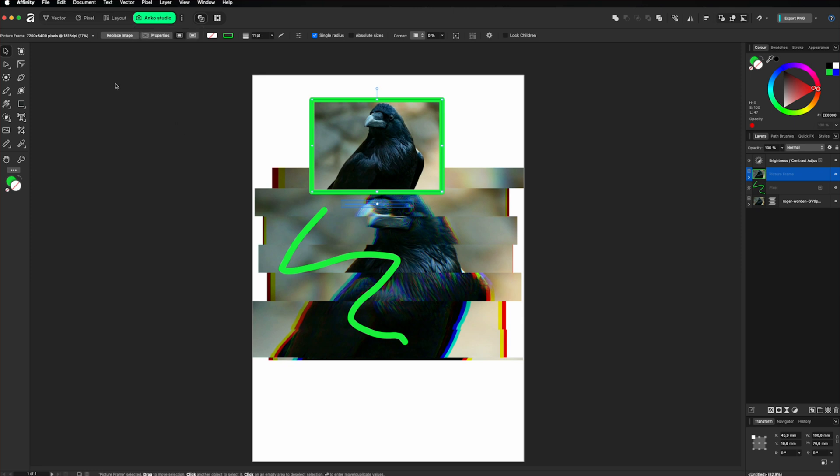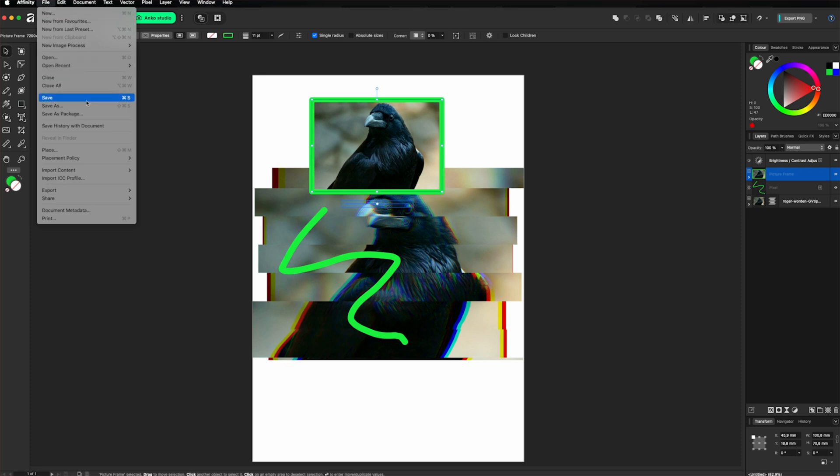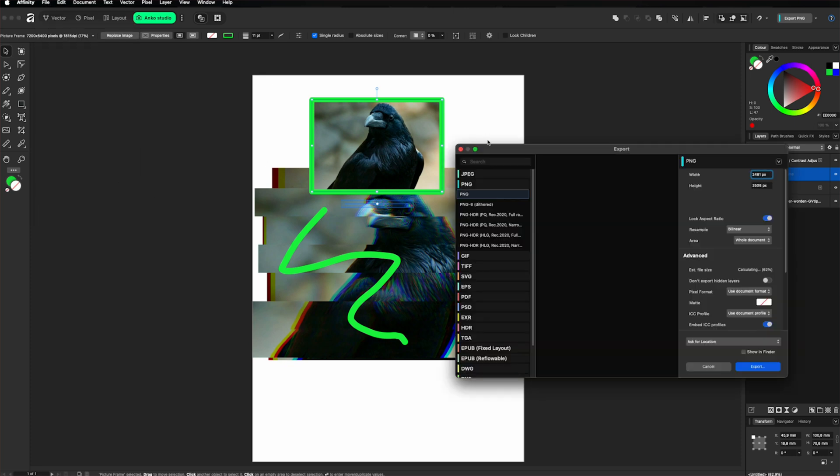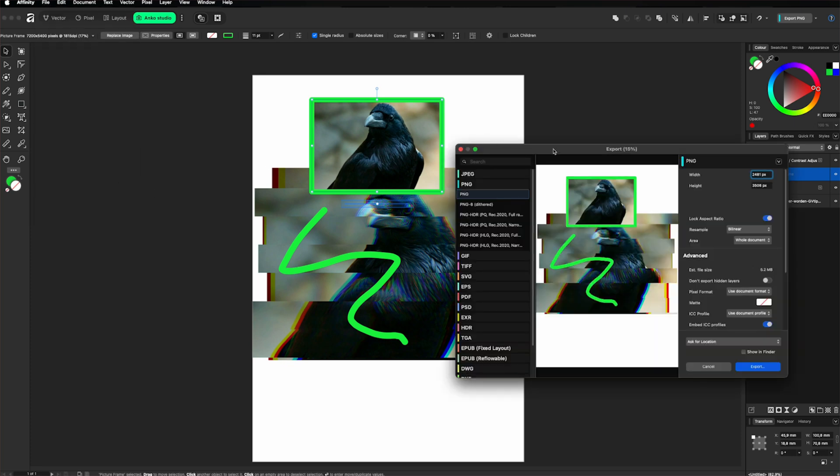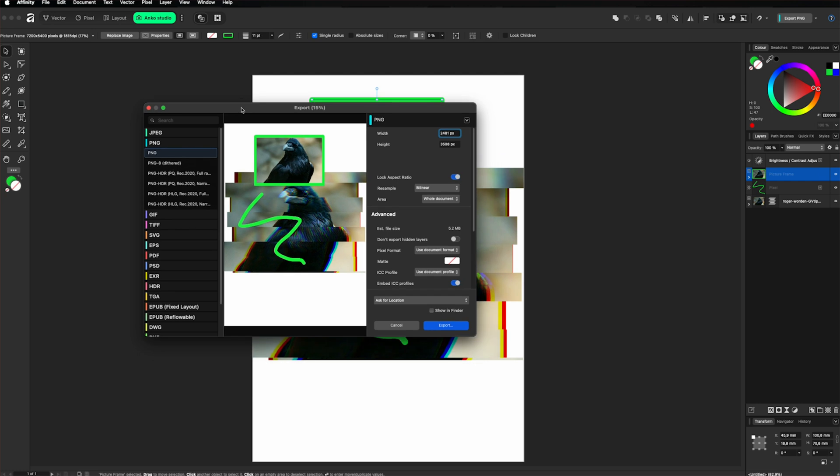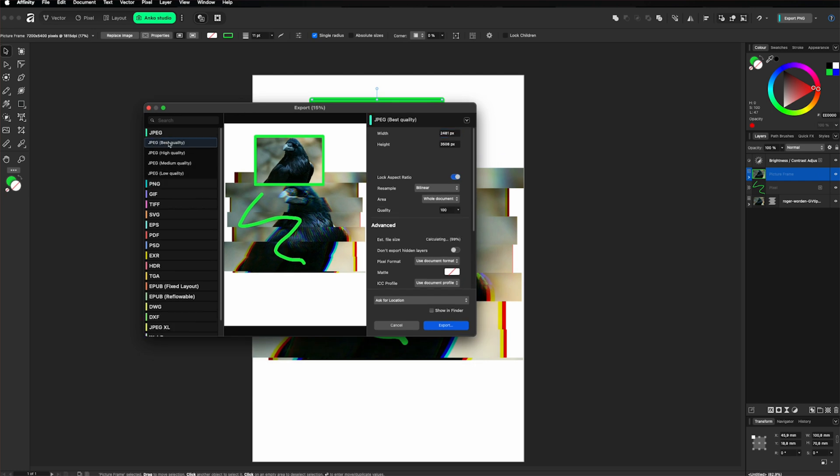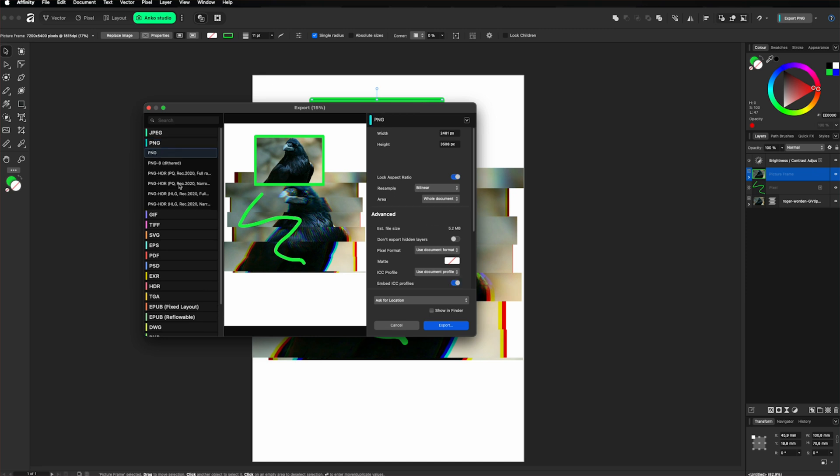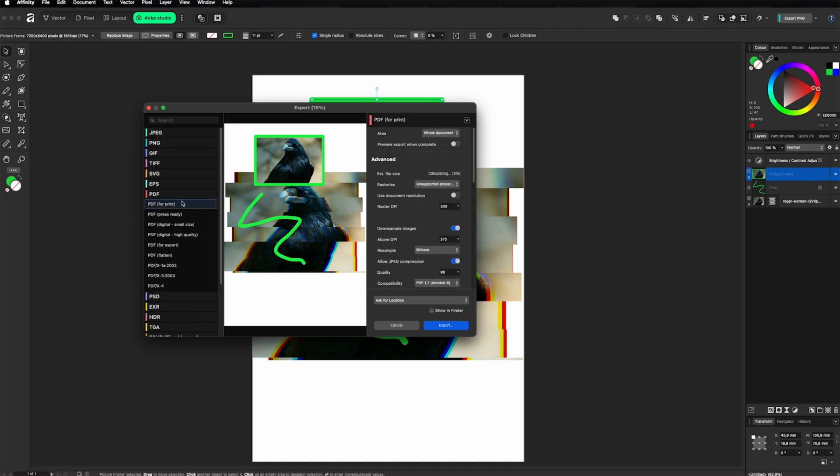So when you're ready with the design, in order to export it, you can go to file, export, and then you can choose several file formats. You can go with PNG or JPEG. You can choose the quality.